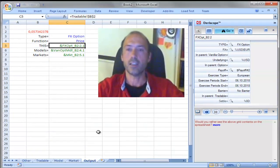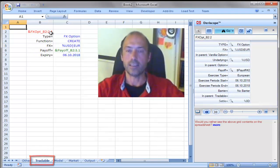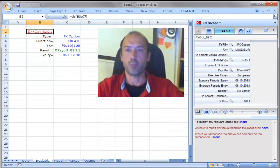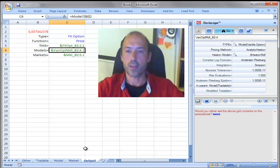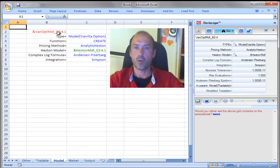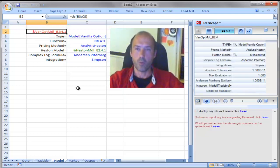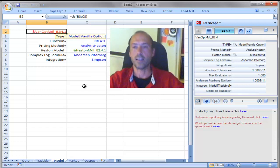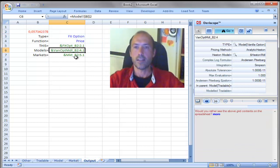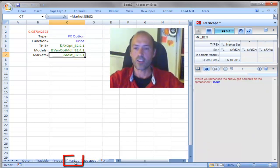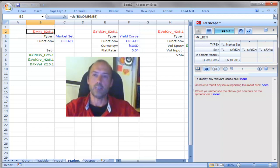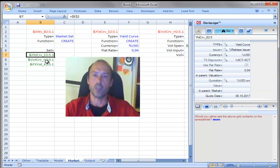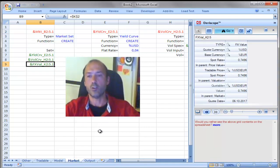If you click here, this is a link to a cell on the sheet called Tradable Model, where the FX option product has been created. Going back to the output sheet, the next cell is a link to a cell on the sheet called Model, where an object of type Model Vanilla Option has been created that contains all the details specifying the analytic Heston model. The final input is a link to a cell in the sheet Market — that cell contains a collection of market input data that includes the yield curve, the volatility curve, and the spot value of the underlying FX rate.